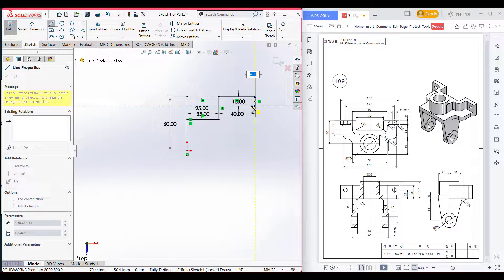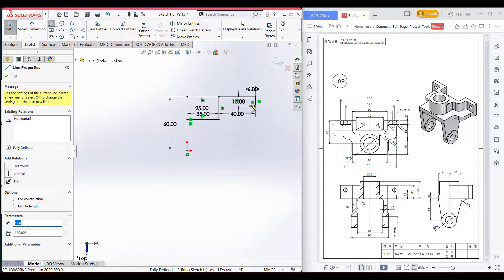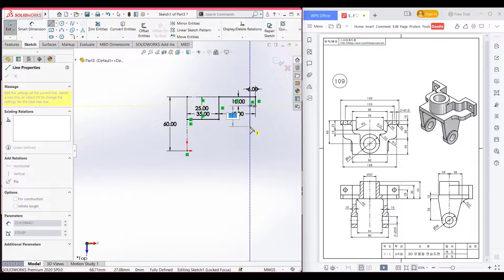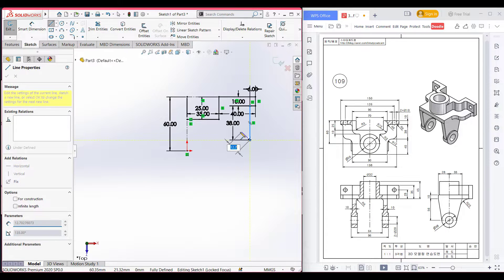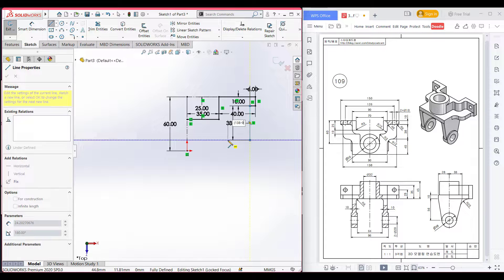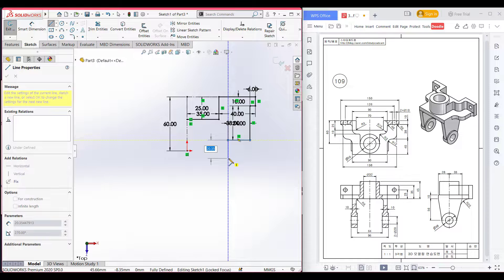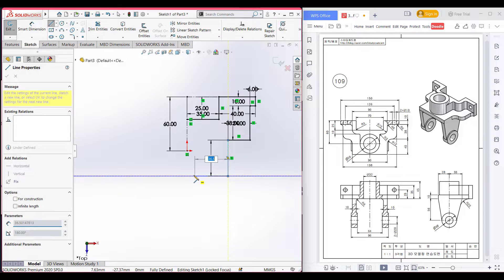Then draw a horizontal line with a dimension of 138 divided by 2. Then draw a vertical line. And this line has a dimension of 138 divided by 2. Then draw another horizontal line with a dimension of 138 minus 90 divided by 2. Now draw a vertical line of dimension 40. After that, I will draw a horizontal line of 90 divided by 2. Now press okay.